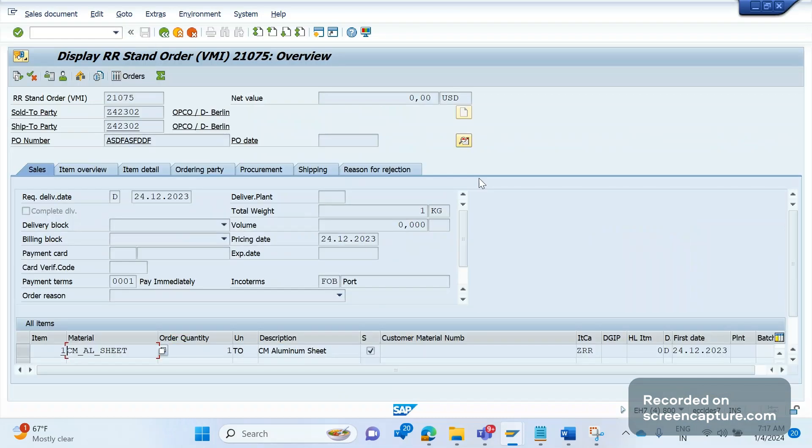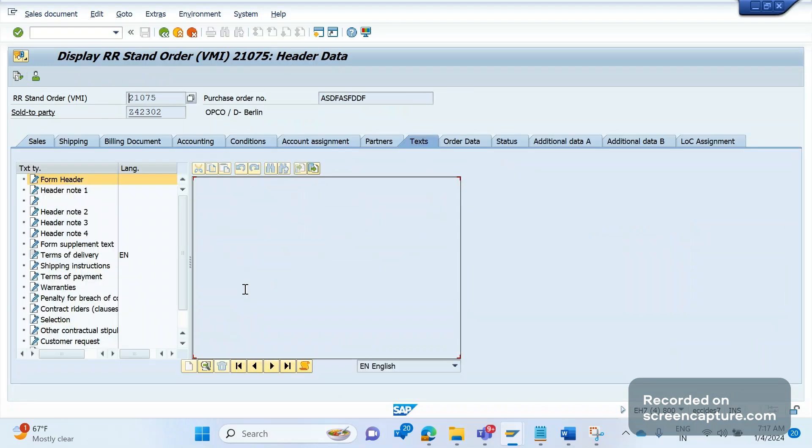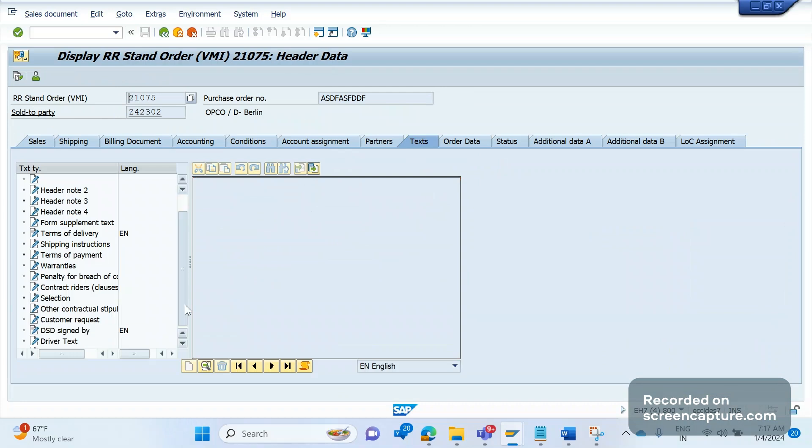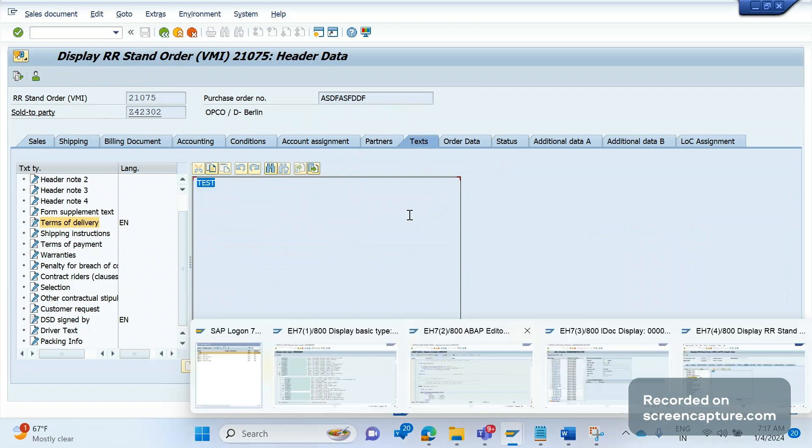I have one order with me, 21075. Let me go to the header of this order and text tab. You see terms of delivery test is there.